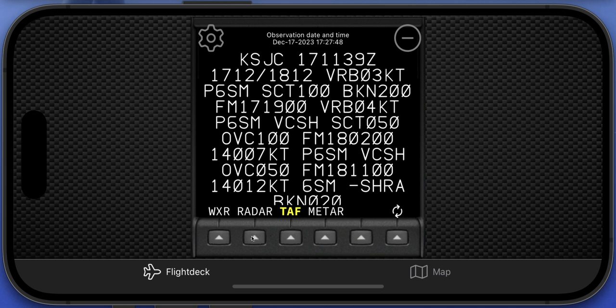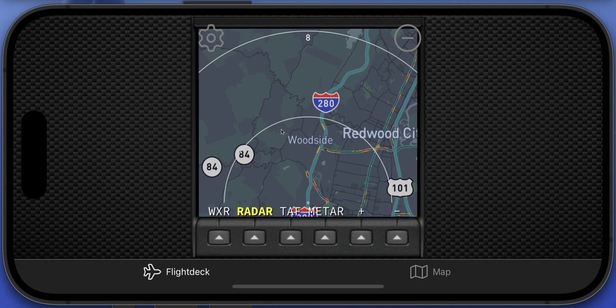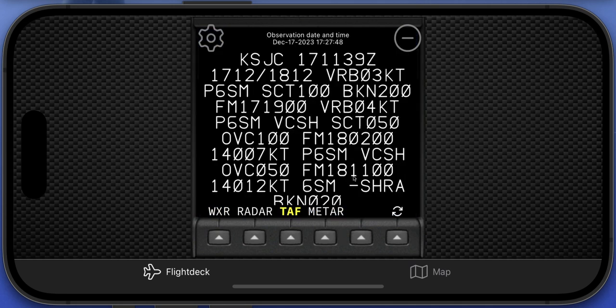If you aren't a premium member subscriber, the weather radar page defaults to the wettest location in the world — which apparently, according to Google, is somewhere in India — to give you a good indication of how the weather radar works. For TAF and METARs, non-premium users get a list of about 10 large airports from around the world, and you can cycle through them using the refresh button to see how they work.